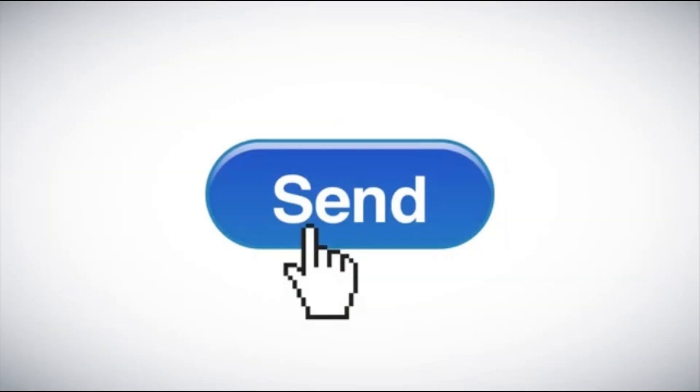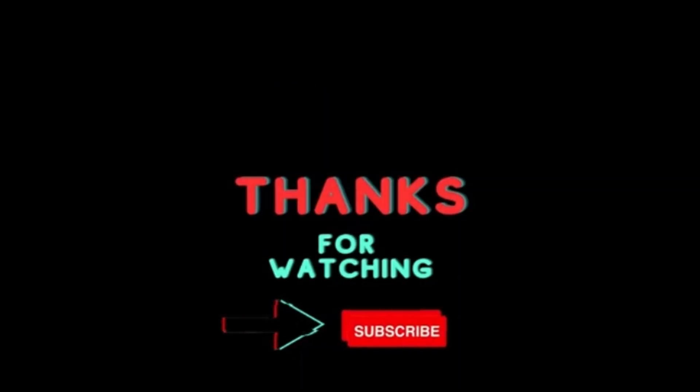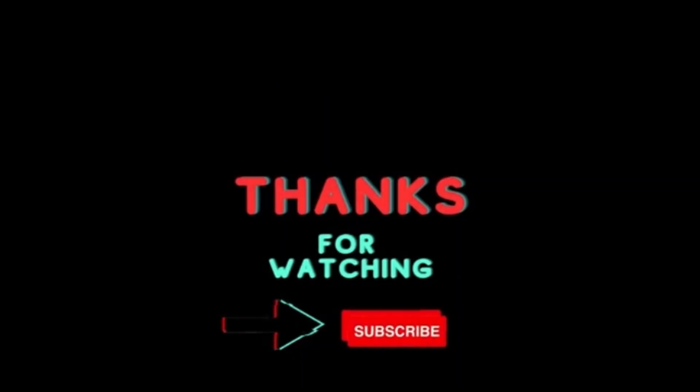Anyway guys, thanks for watching this video and if you're interested in more content like this, please consider subscribing and supporting us. We would really appreciate it.